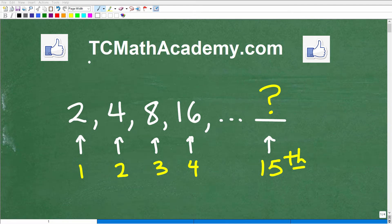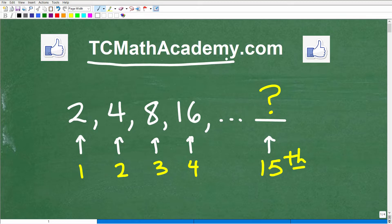Hello, this is John from TC Math Academy, and in this particular video we're going to be talking about sequences. This is a pretty big topic, especially in more advanced math like Algebra 2, College Algebra, Pre-Calculus, etc. So if you're taking those courses, you're going to be studying a chapter or unit called Sequence and Series. But even if you're not at that level of math, you should be able to figure this out by just looking at the pattern.